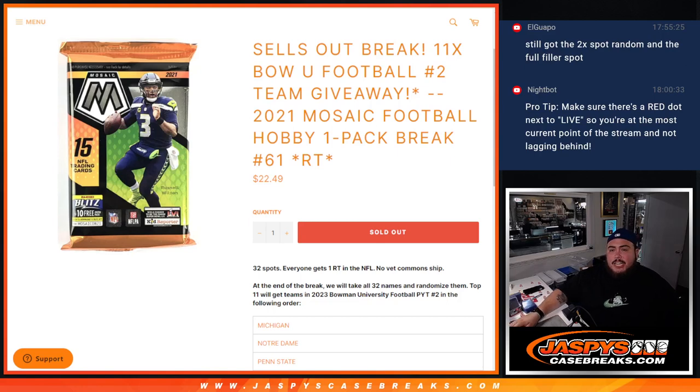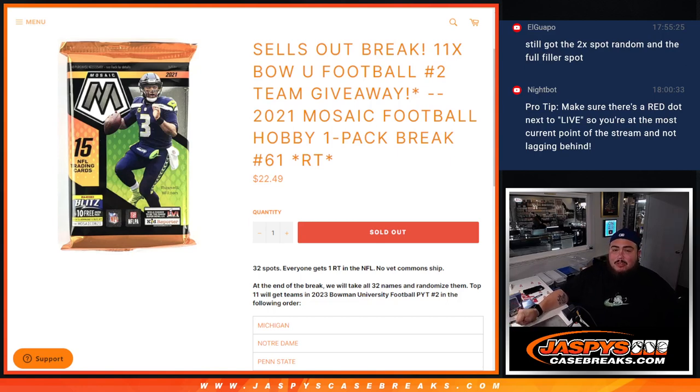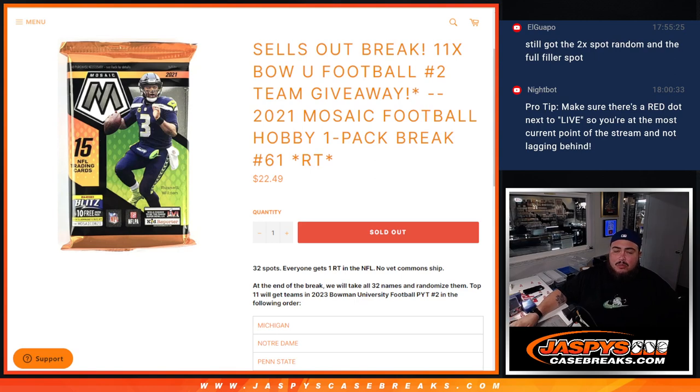What's up everybody, Jason here for Jaspcase.com. We're giving away the last 11 teams in Bowman U football picker team number two with this 2021 Mosaic football hobby pack break number 61.